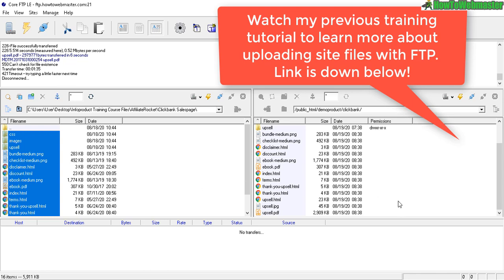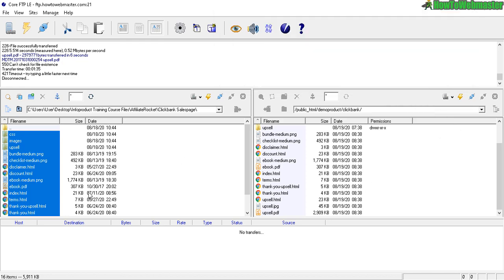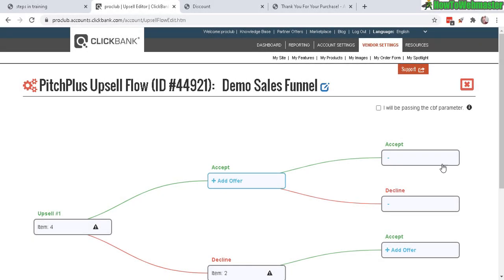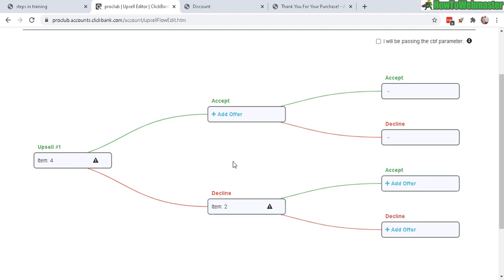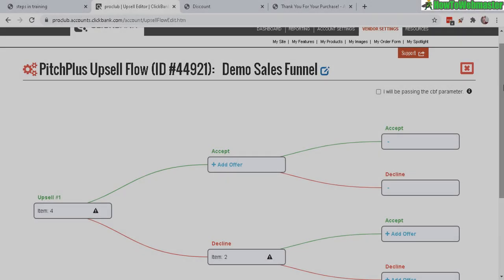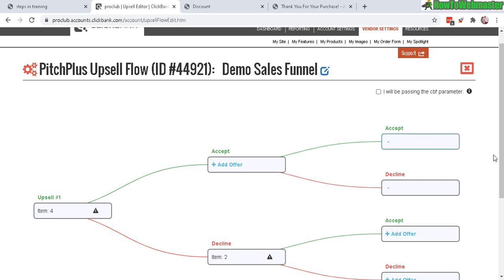Now we have the upsell and downsell set up. You may see an icon showing it's still waiting for approval. If you have more upsells and downsells, you can conveniently add them just like in the previous example.